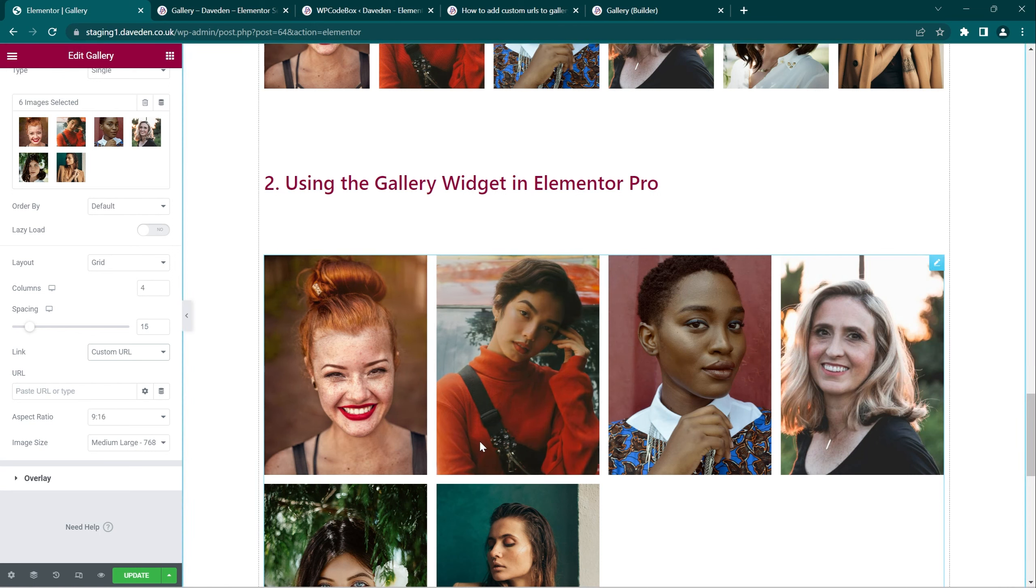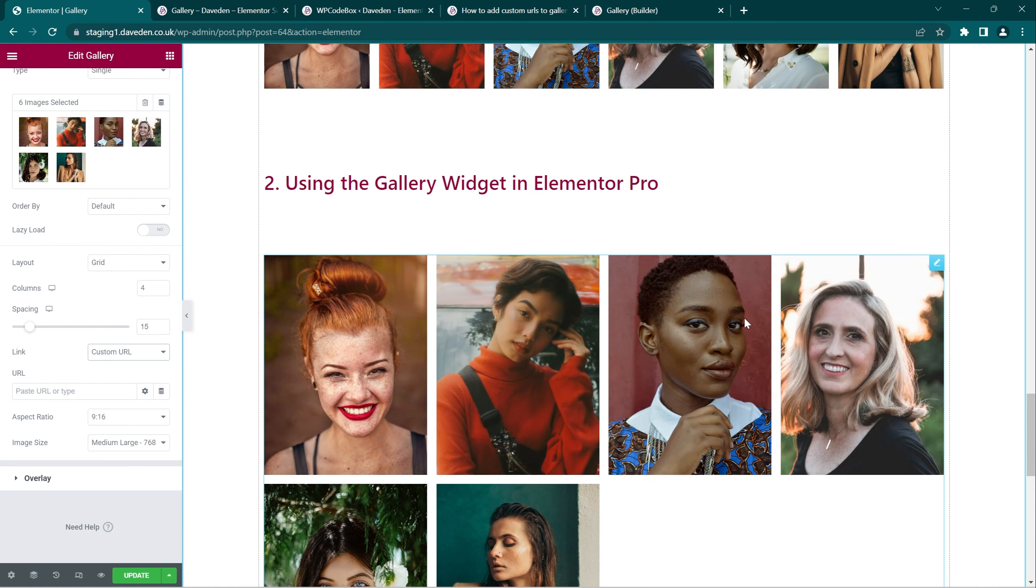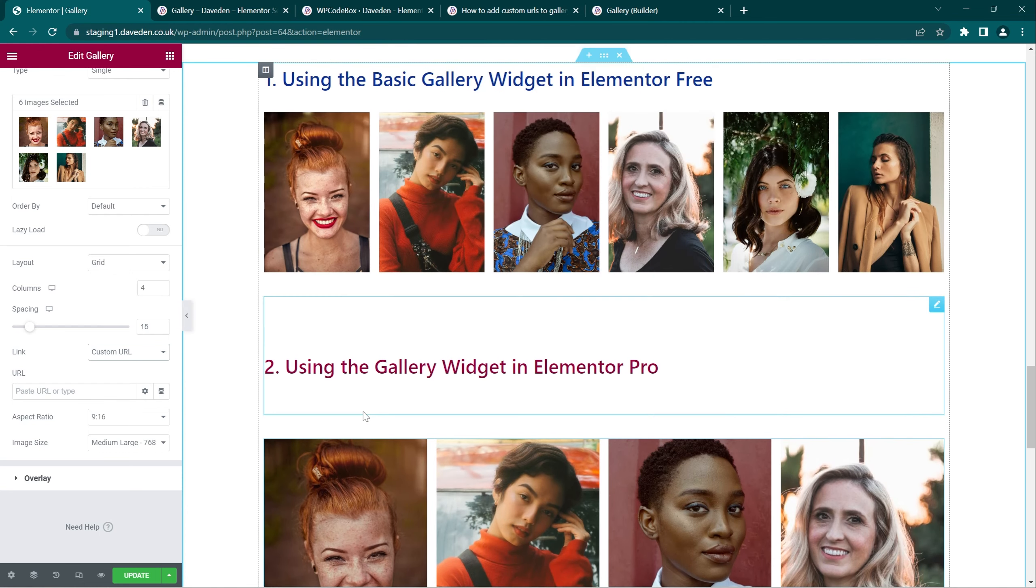So in this video I'm going to be showing you how you can overcome this limitation and add individual URLs to each image separately. So let's jump right in.